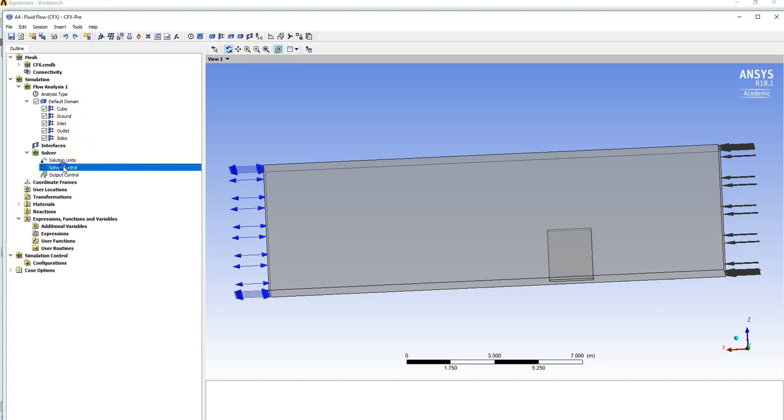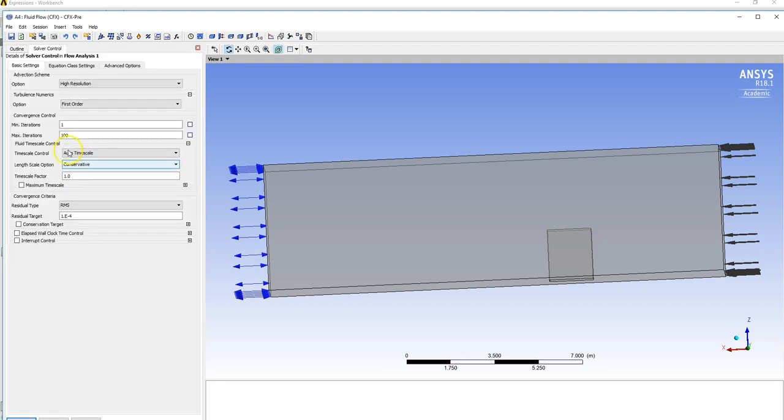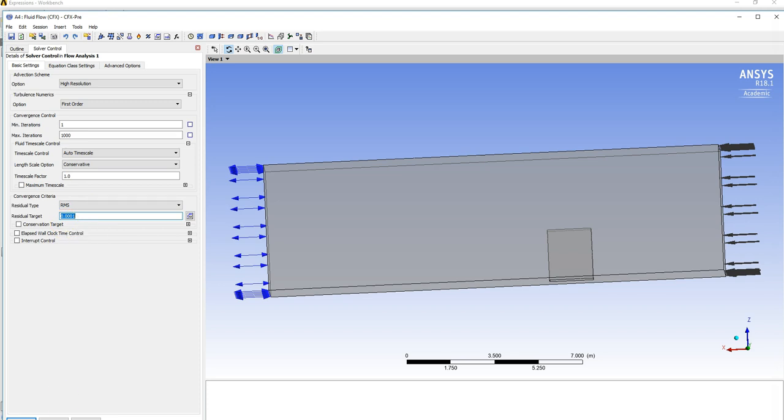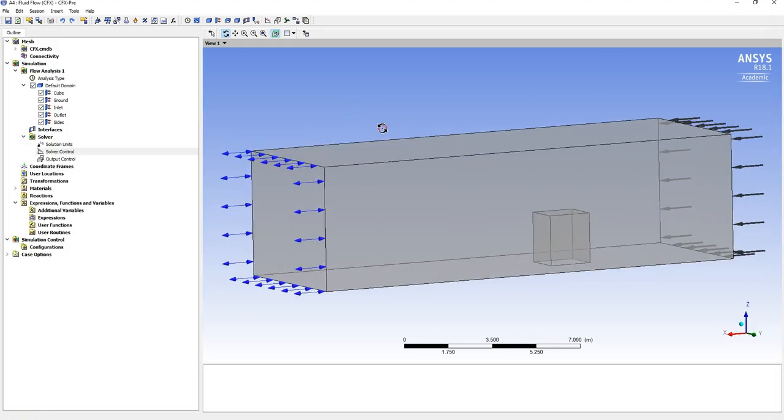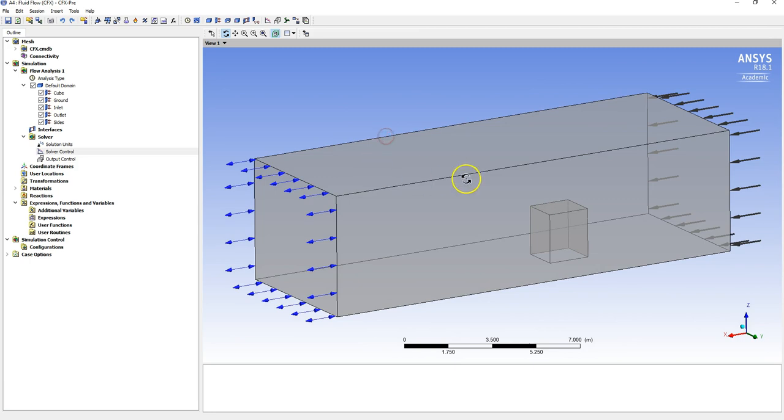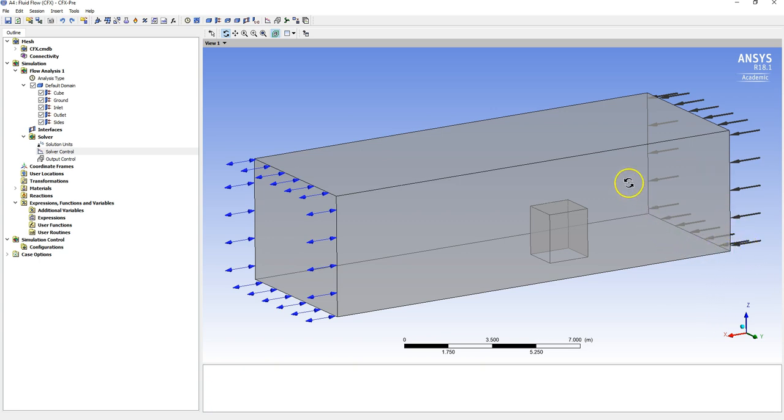In terms of solver control, double click on solver control. The max iterations are a thousand and ideally we want it to converge to ten to the minus four. Our intention in this video here is rather than creating a constant velocity coming in from this end, what we do is create something called the power law velocity. There would be a velocity that changes with height and we could do that quite easily in CFX. We're going to use this term we call an expression. First of all, I'll just explain briefly what power law velocity is.